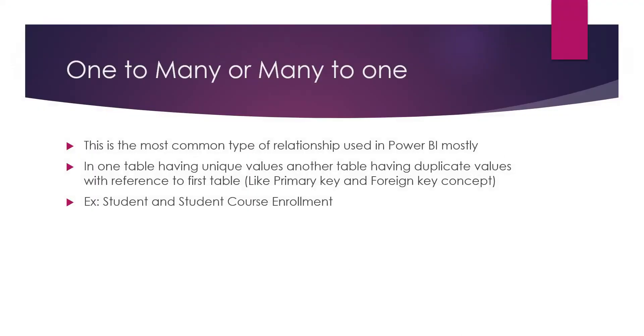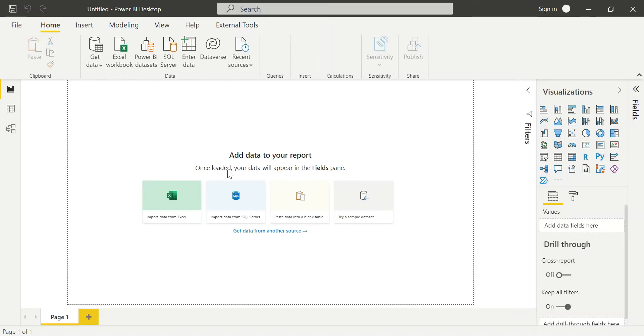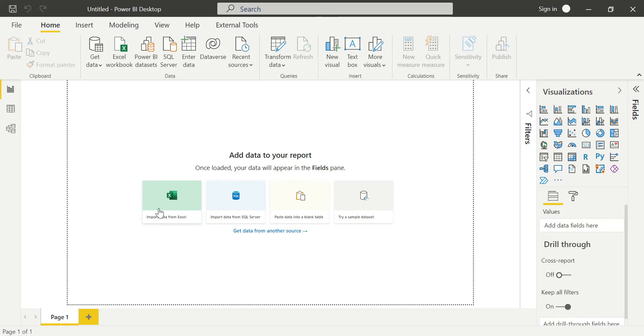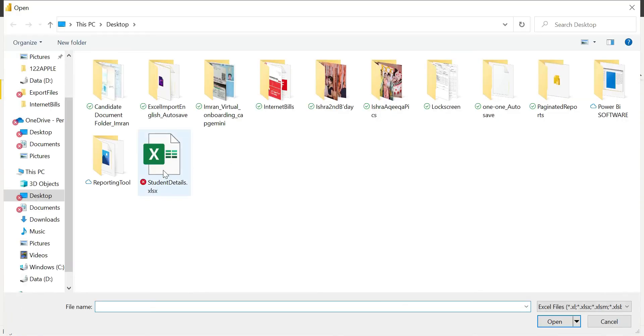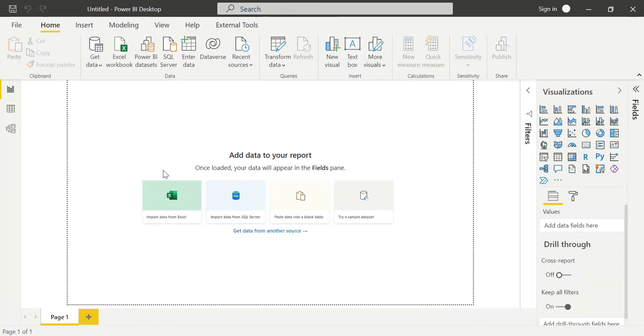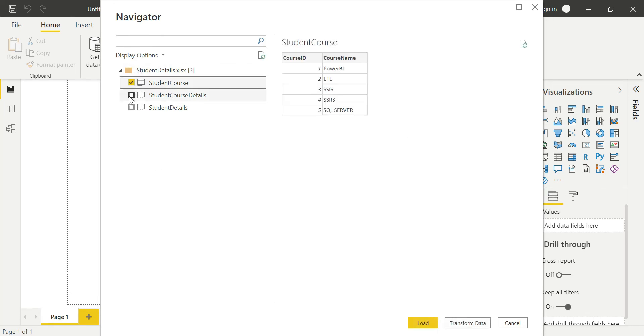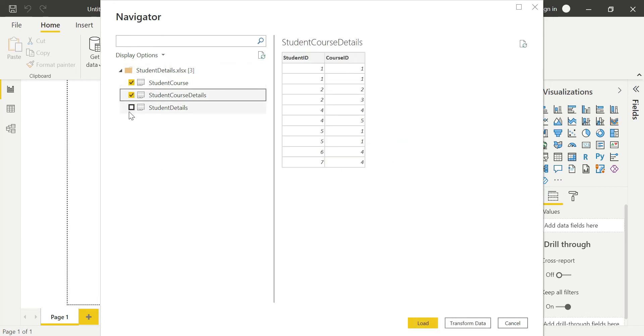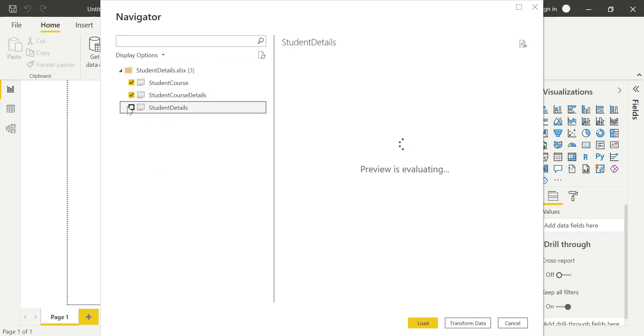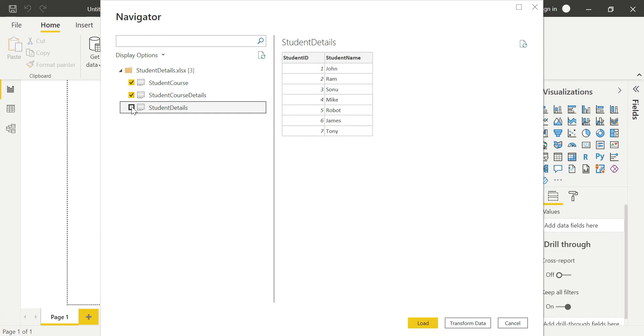Opening Power BI desktop and importing data from Excel. We're going to load the Excel sheet and choose three tables: student course, student course details, and student details. Loading the tables now.